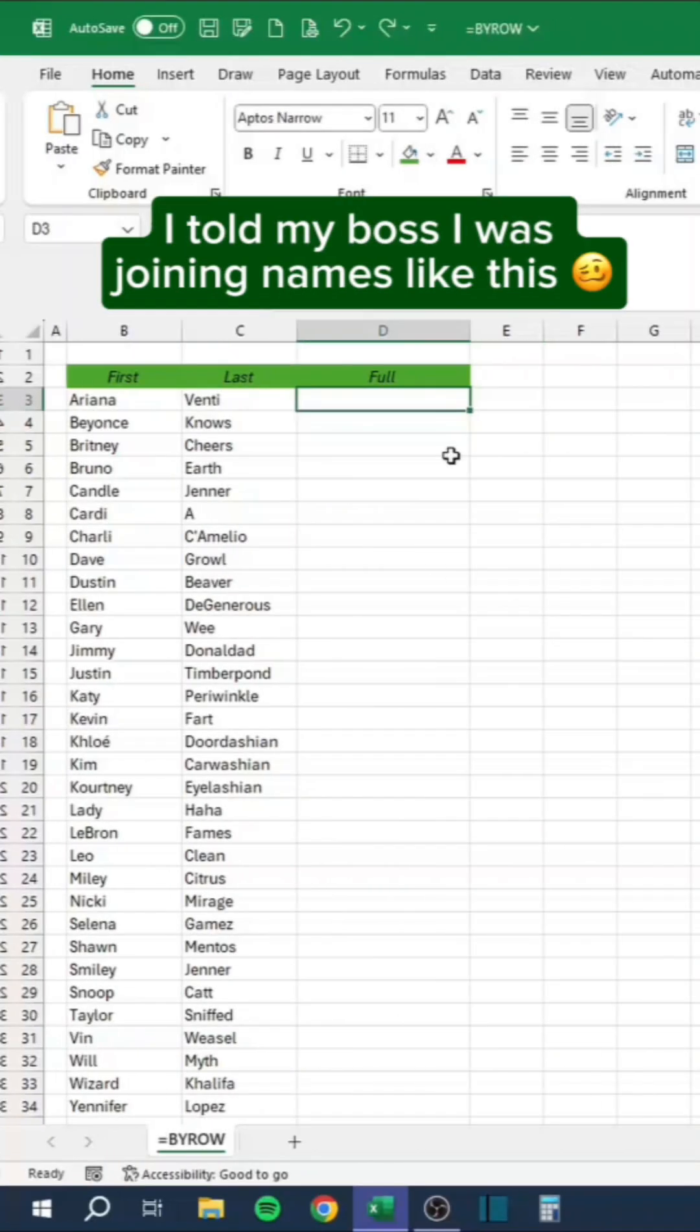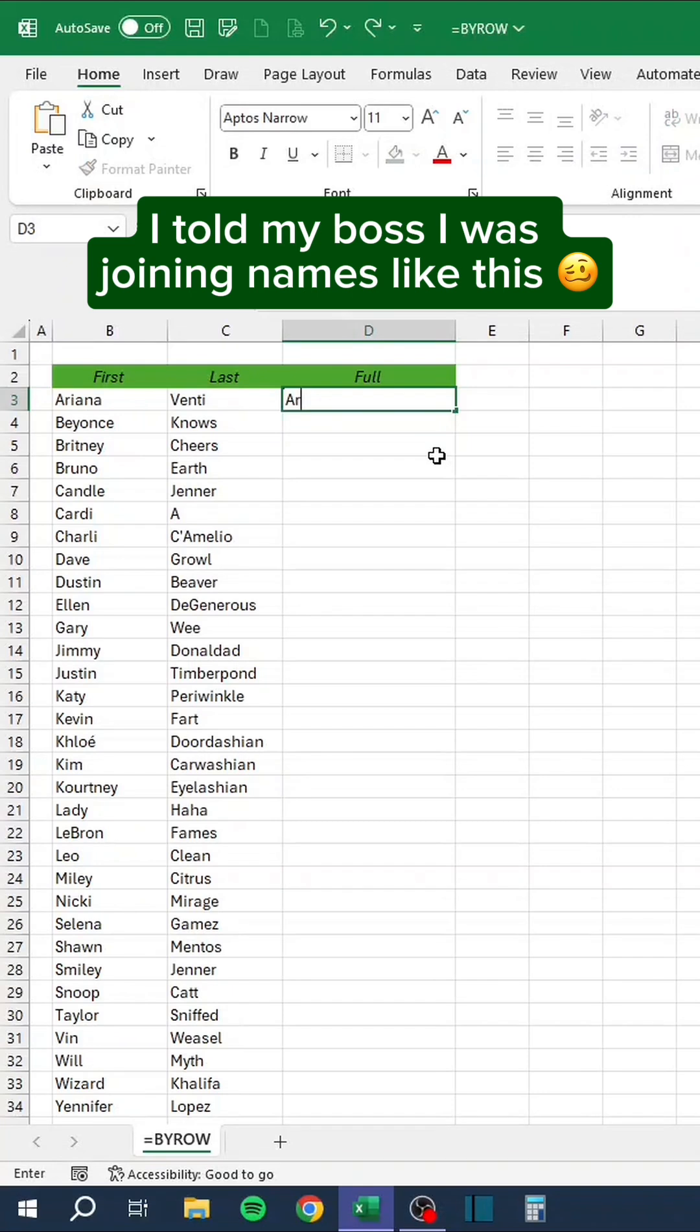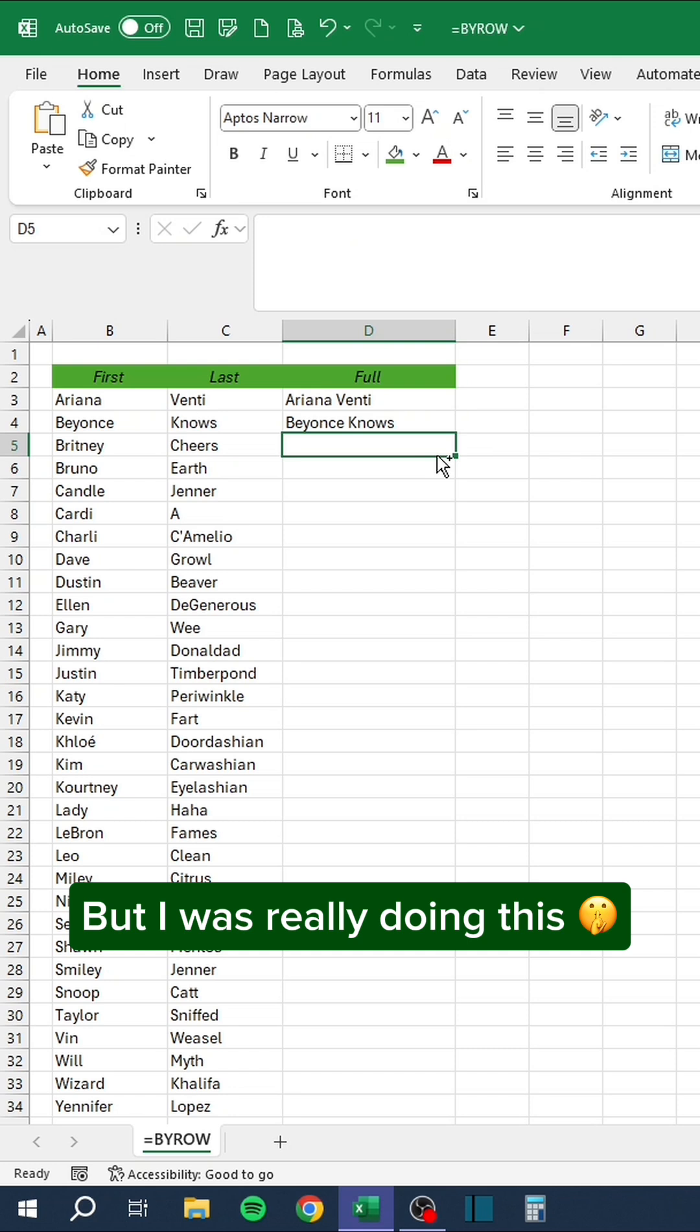I told my boss I was joining names like this. But I was really doing this.